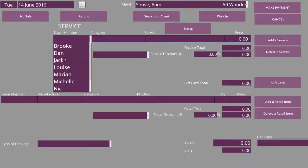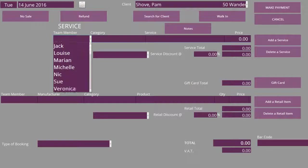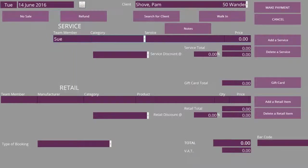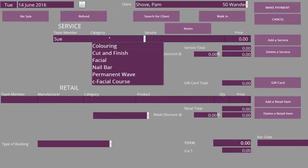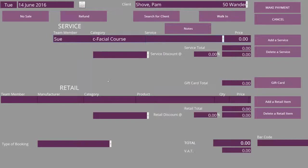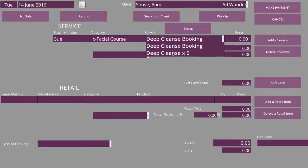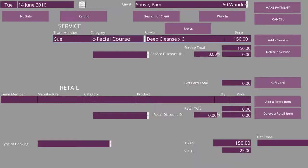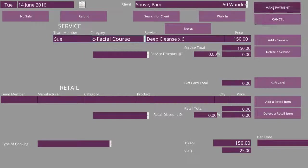Choose your team member that's making the sale and then from your category you'll see the 'C' starting before the facial course. Select the service and sell it for £150.